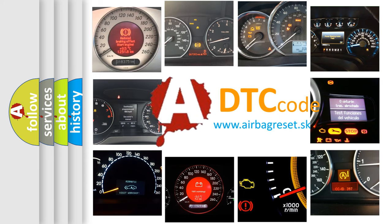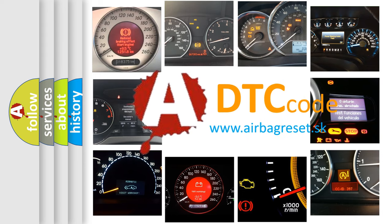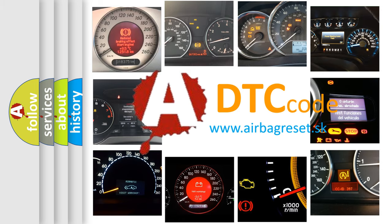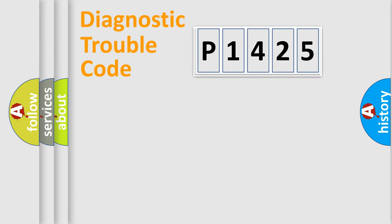What does P1425 mean, or how to correct this fault? Today we will find answers to these questions together. Let's do this.